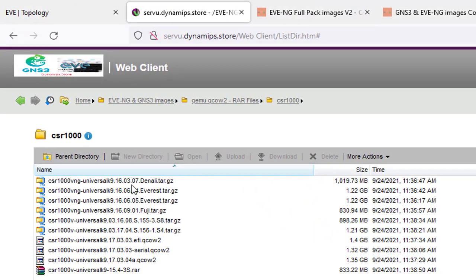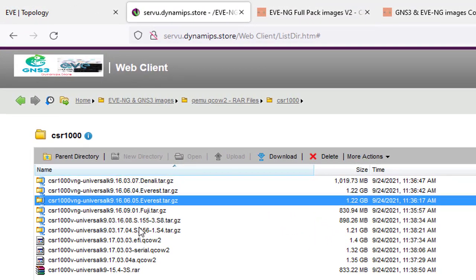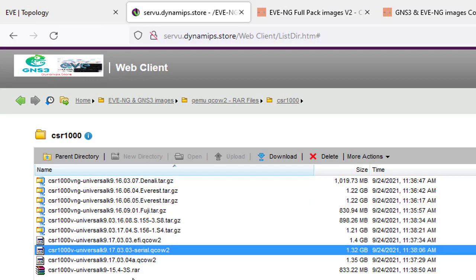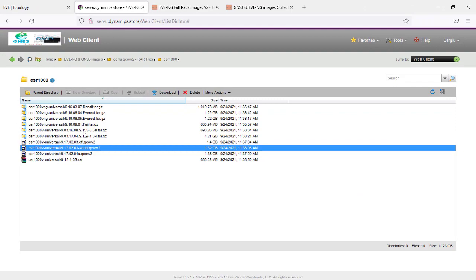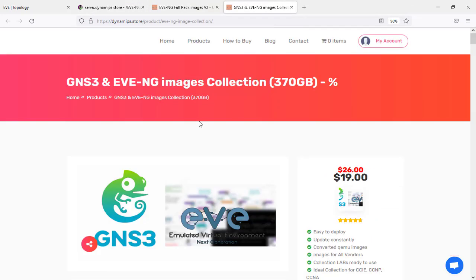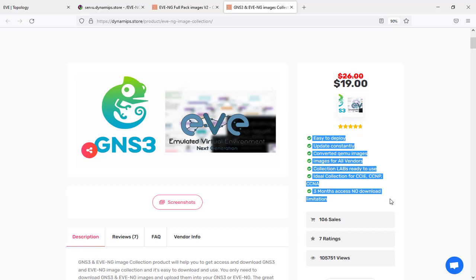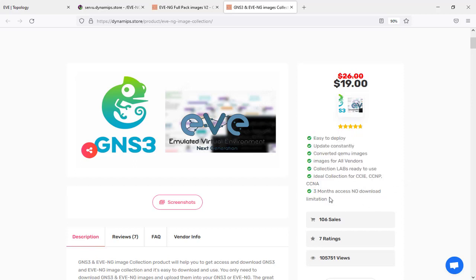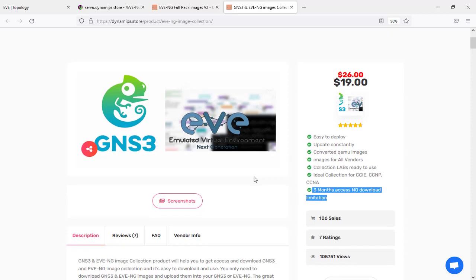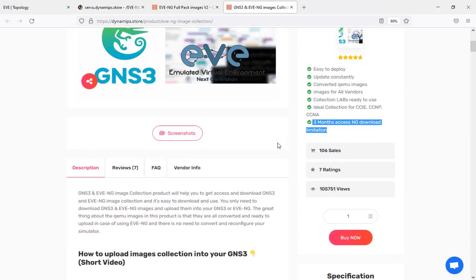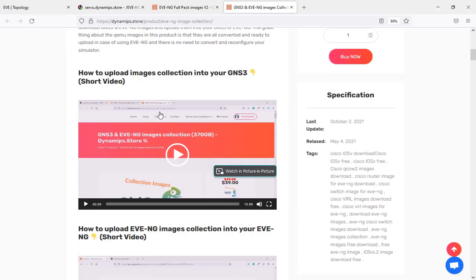Here we have the images in qcow2 format. These are the latest versions as of 2021 — great new versions. I'm going to upload one of these for you to practice with, but if you need the latest version you should purchase the GNS3 and EVE-NG image collection service, which is very cheap. We upload them every week for the latest versions from all vendors, and you'll have access for three months with no download limitation.